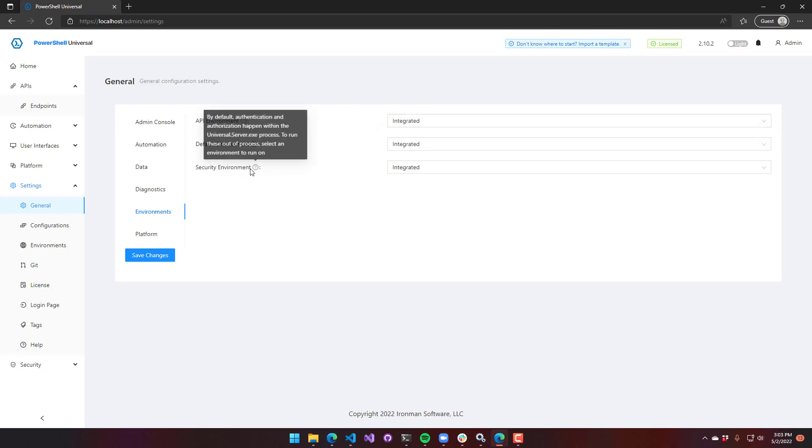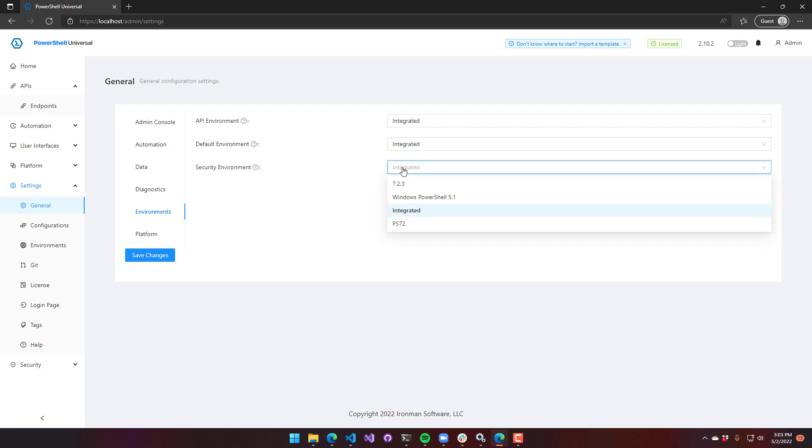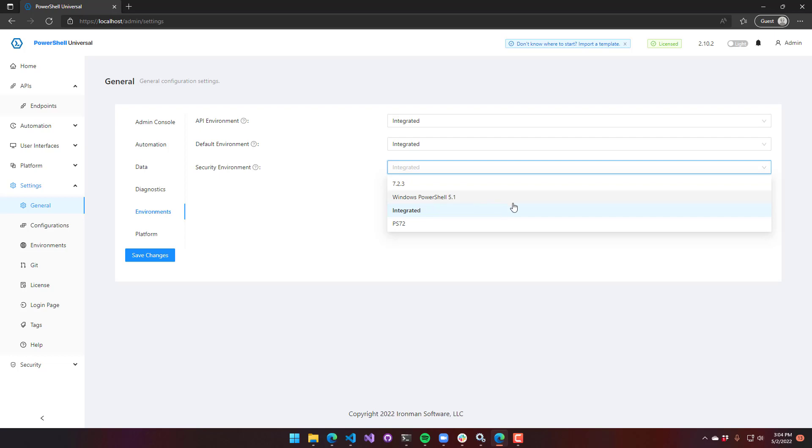The security environment is actually used for doing forms-based authentication as well as the role-based access scripts. By default, that runs inside PowerShell Universal server. I have seen a lot of people using the Active Directory module here. And you just need to be aware that if you don't have the latest Active Directory module installed, you are going to run into some performance problems unless you select Windows PowerShell.